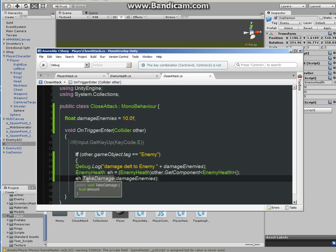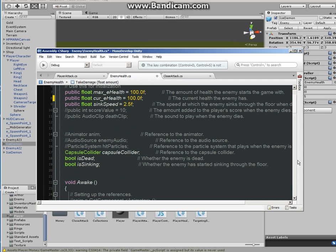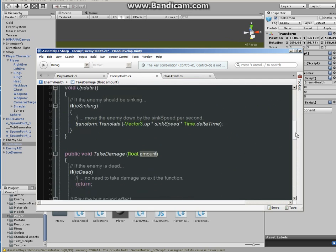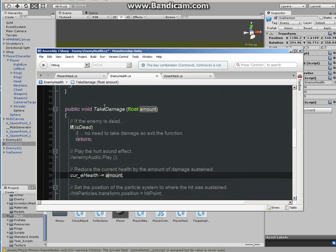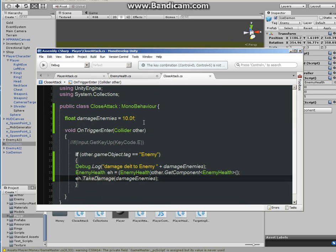Now this TakeDamage is the, we are calling the TakeDamage that we made in enemy health. If you forgot about it, let's find it real quick. Here it is, the function public void. That's why we had to make this function public, so we can access it from the close attack.